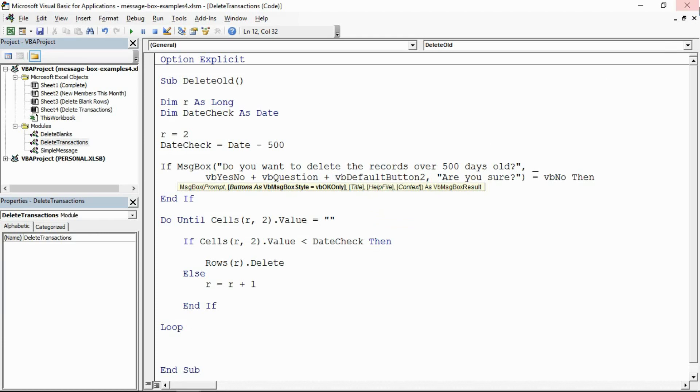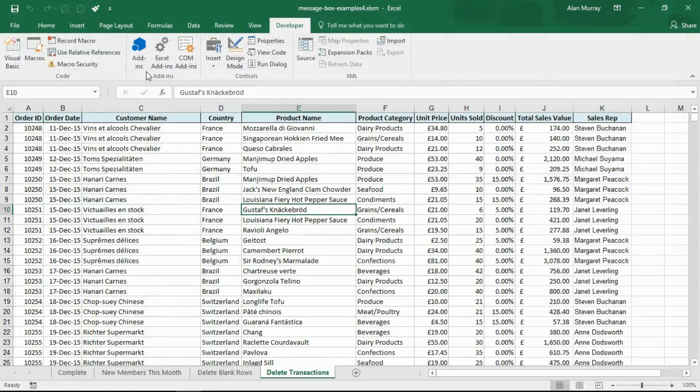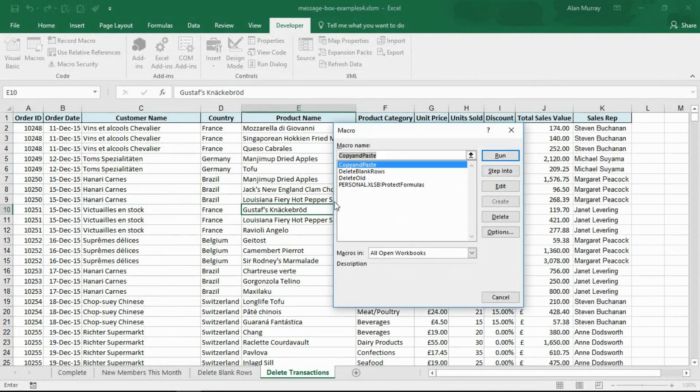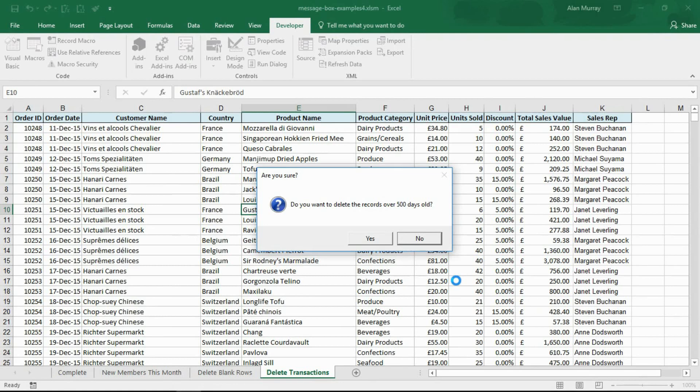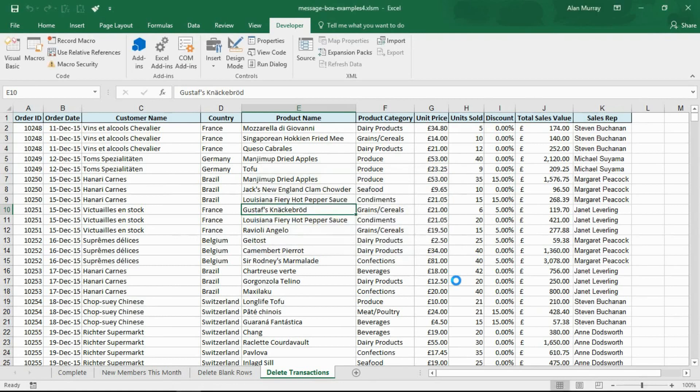If we run this again, this time the no option will be the default option. Hopefully you can see that. It's not massively clear but it's slightly darker around the edges, so you can see no would be the default. If I was to press enter right now, it just aborts the macro.